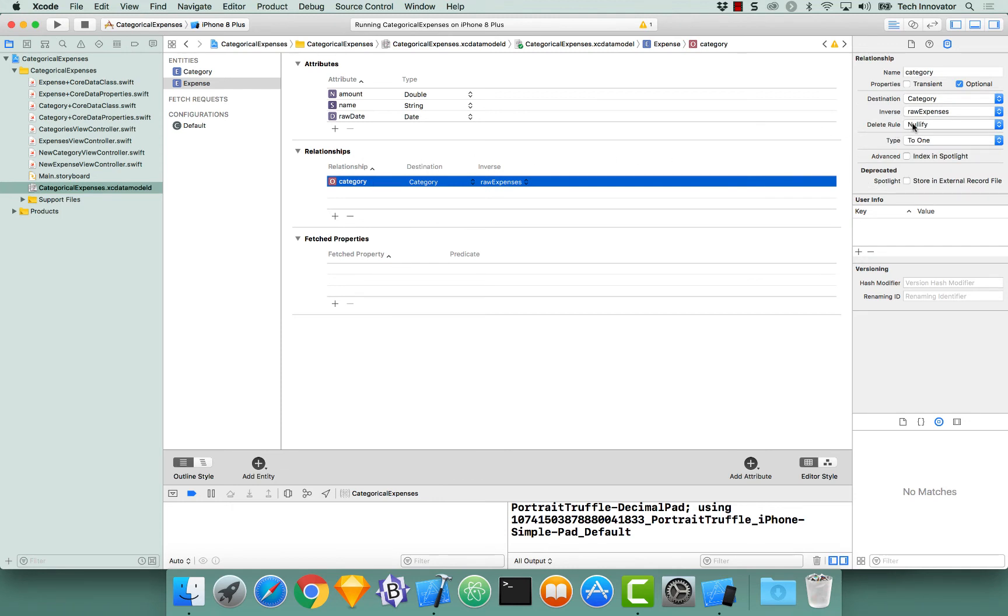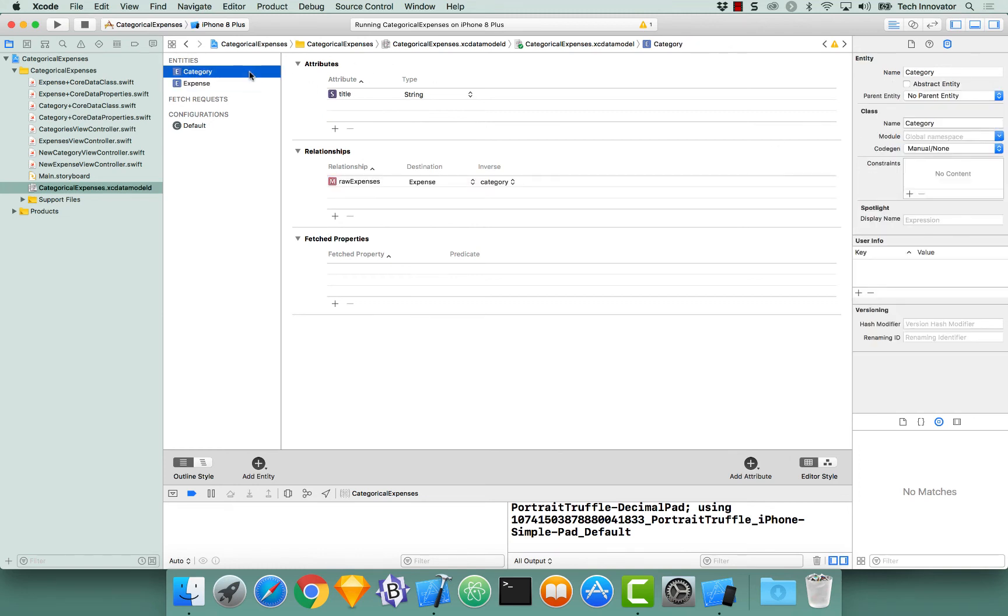Essentially what this means is I can delete an expense and all references to it will be nulled, meaning that they will no longer exist. So in category, we have an array of expenses. If one of those expenses is deleted, the reference is now null, it won't point to that expense any longer.